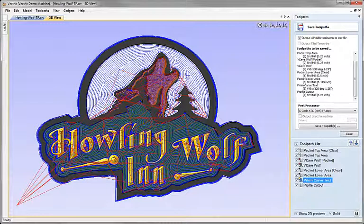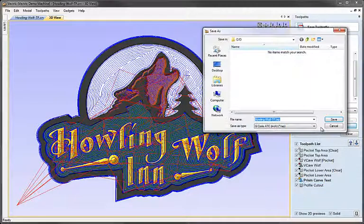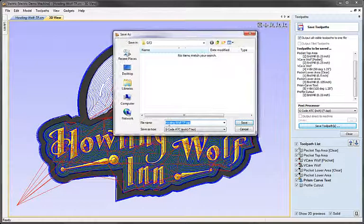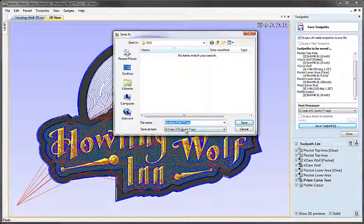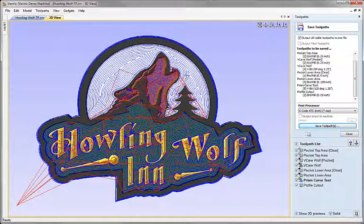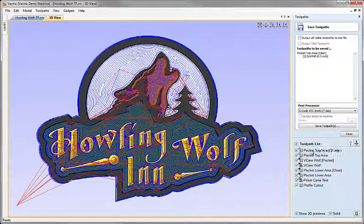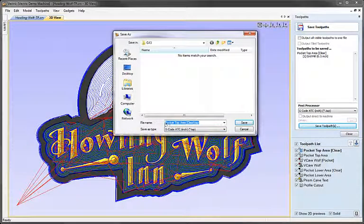With those options set and the tool-changing post processor selected, I'm going to save the toolpaths. When outputting multiple toolpaths, it automatically picks up the job name as the default file name — in this case 'Howling Wolf TP sign' — which you can modify for your requirements. If outputting a single toolpath, it picks up the toolpath's own name as the default, following a sensible naming convention. You can rename these files to anything you like as you go.